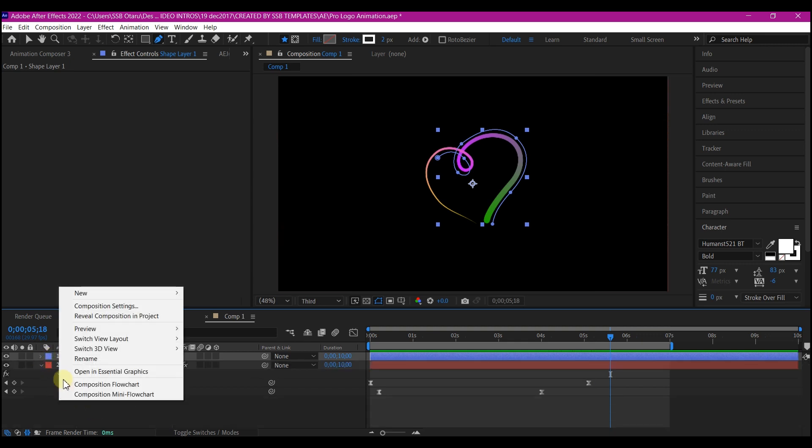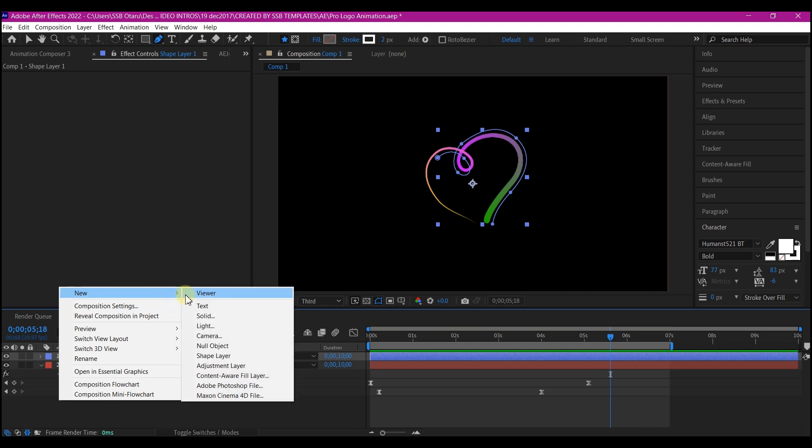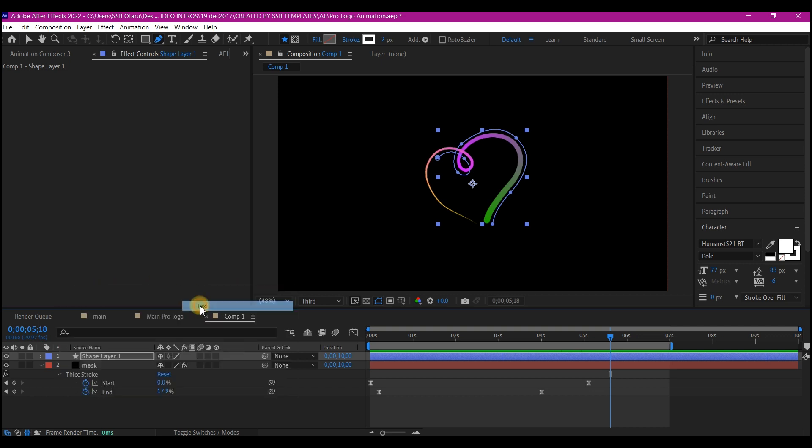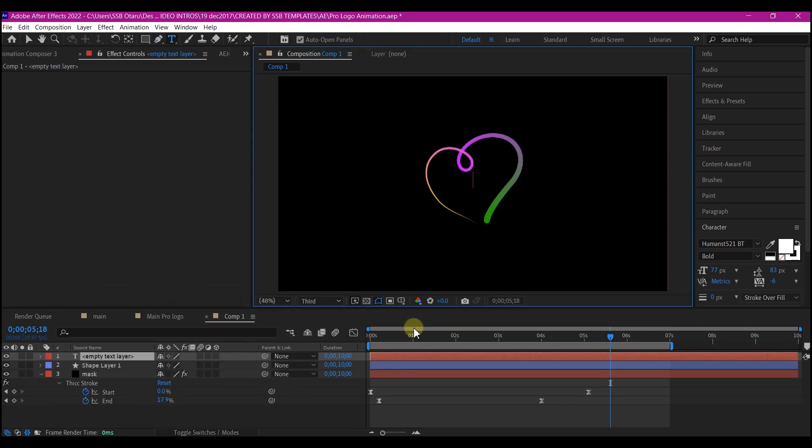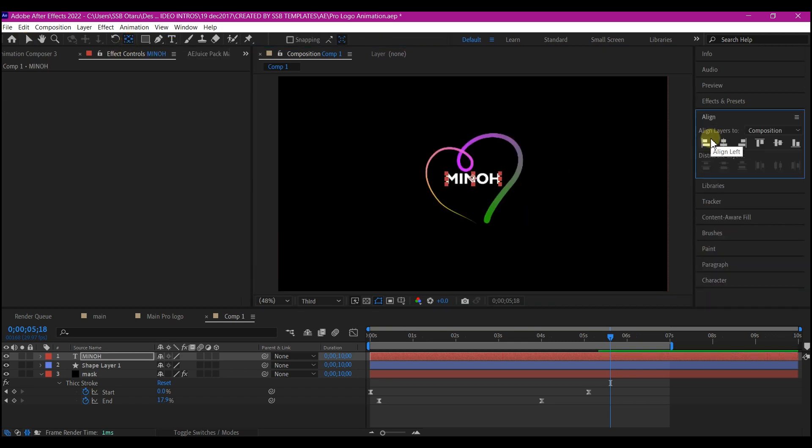Right click on your timeline. Go to new and add a new text layer. Feel free at this point to put in whatever your text is. Align your text to center.